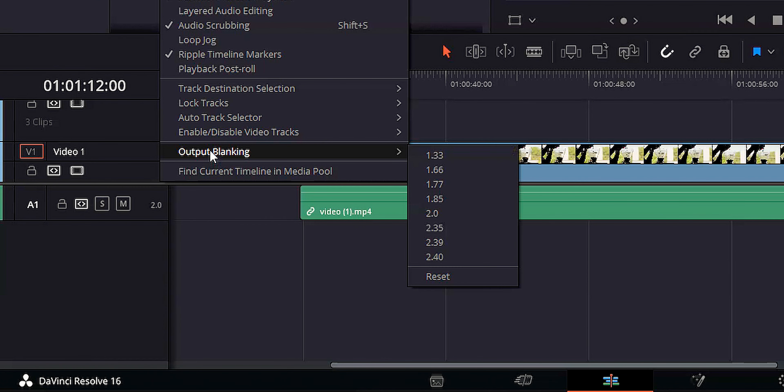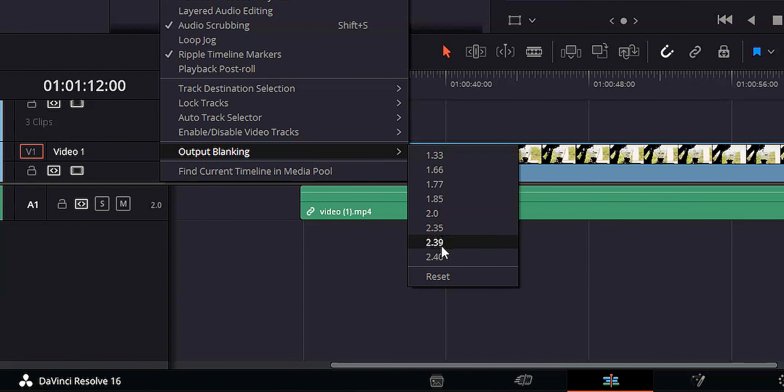My next tip is to use output blanking. Let's say you were working on a timeline for a short film and you wanted to make it look cinematic — that nice widescreen, cinematic black bar type of thing. A lot of people go through and crop each individual frame, highlight a bunch of clips and crop that way, or even drag a PNG of black bars into the timeline. But there's a much easier way: go up to Timeline, come down to Output Blanking, choose your crop factor, and now you've got nice cinematic black bars.